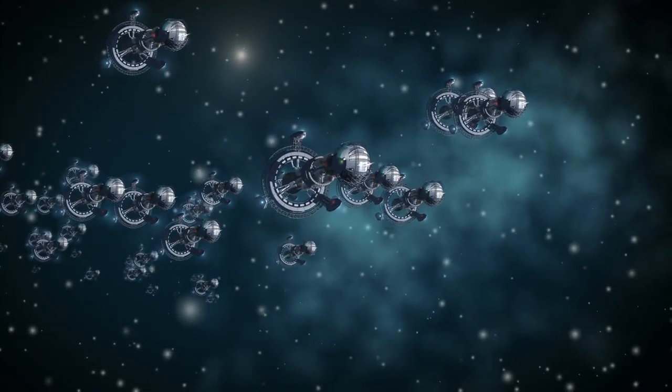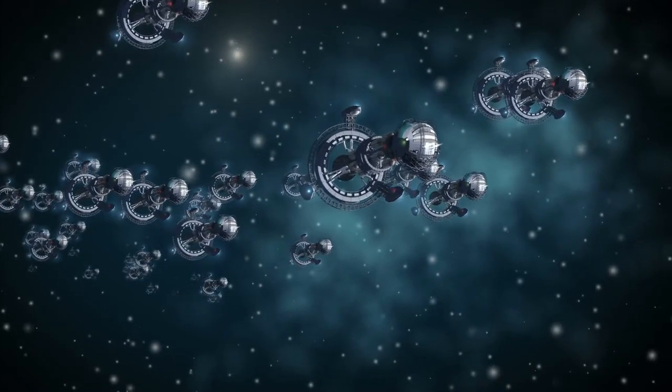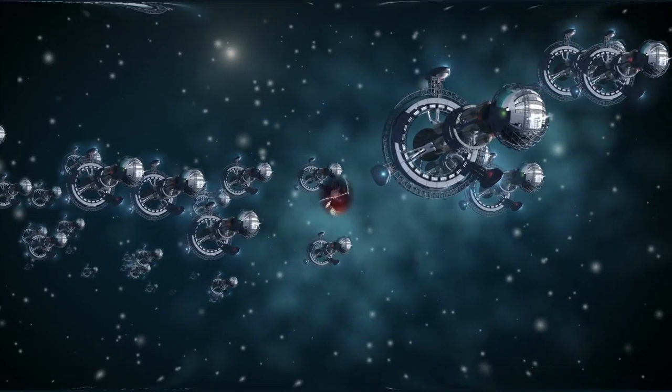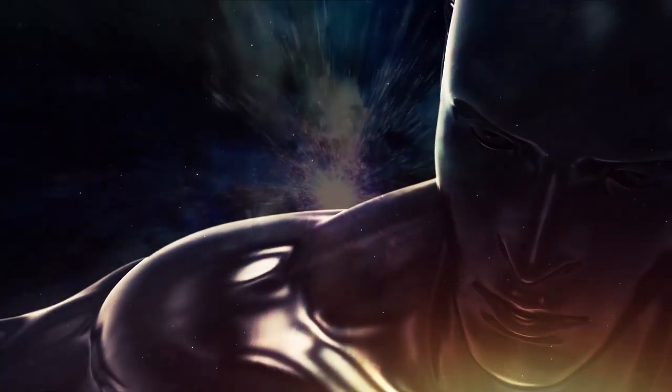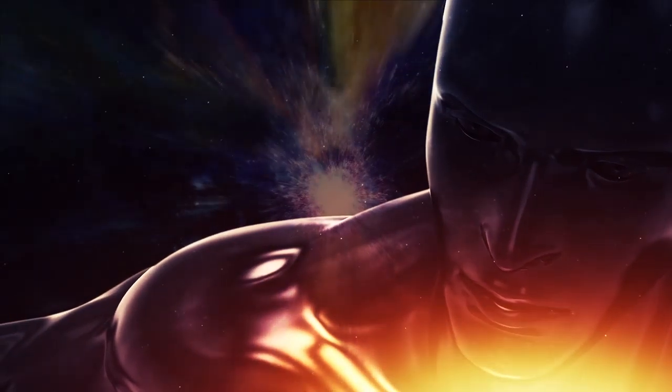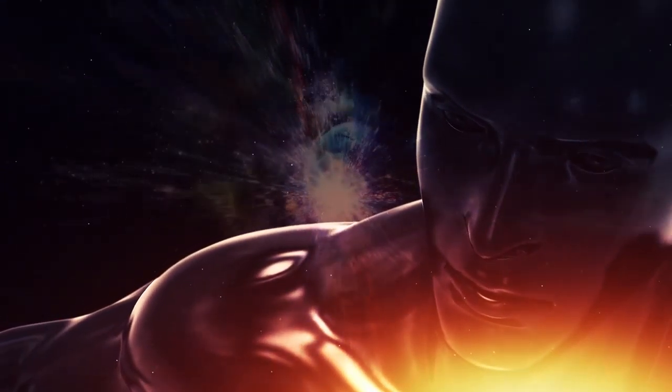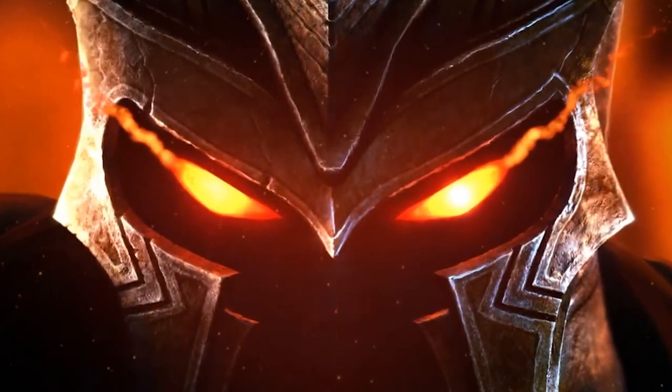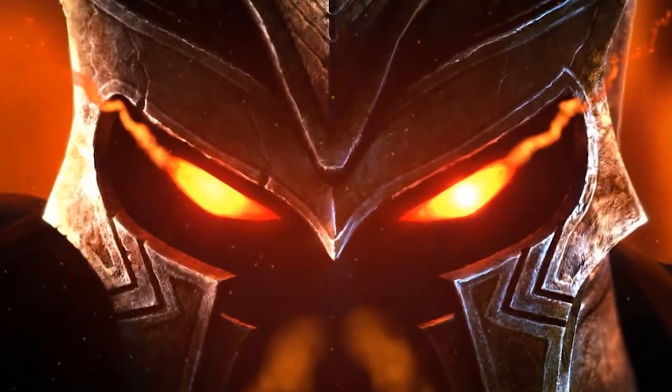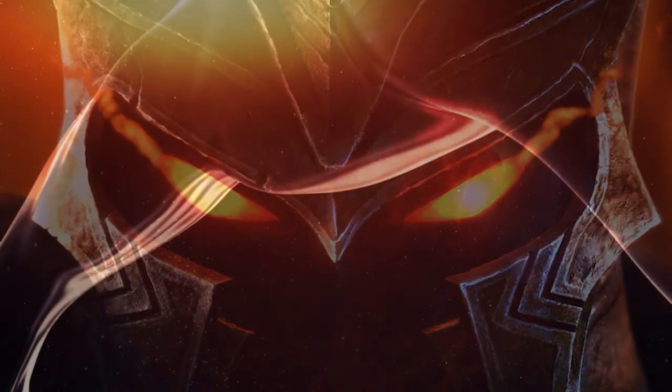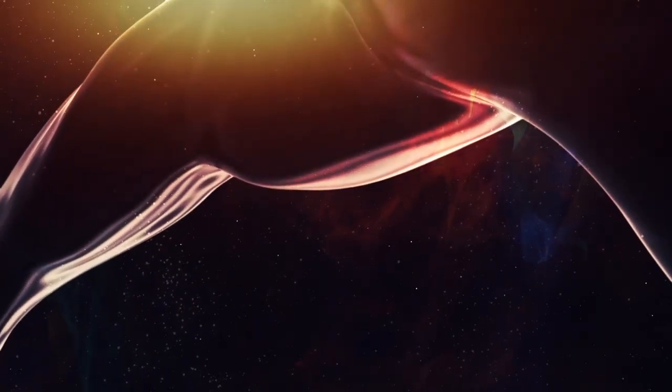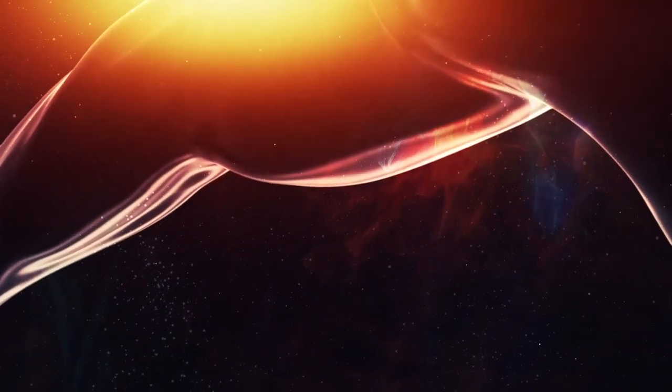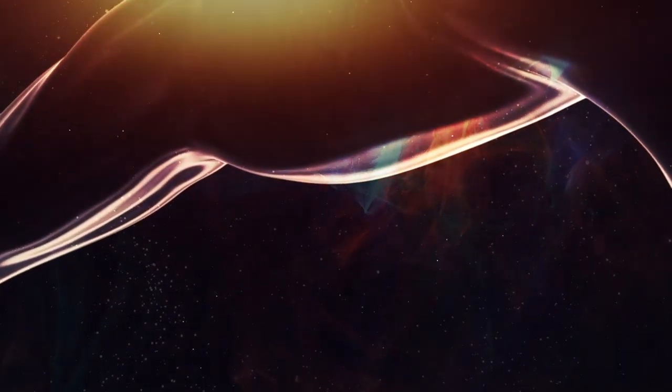The galaxy has never seen a battle like this before. The universe is full of numerous beings and life forms, entities of great power, knowledge, and abilities, far beyond anything that humanity can comprehend.